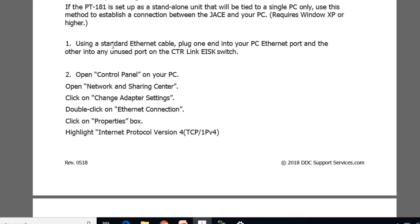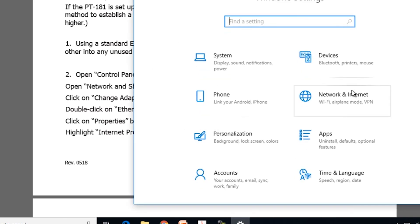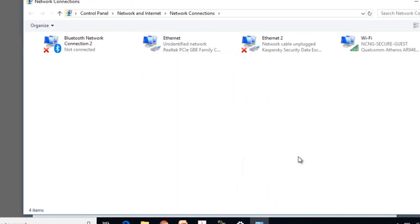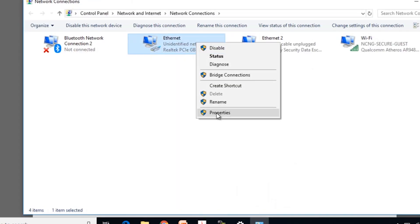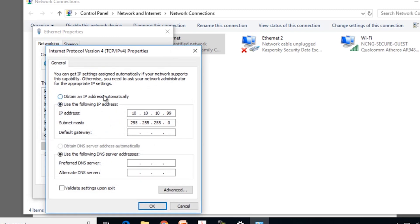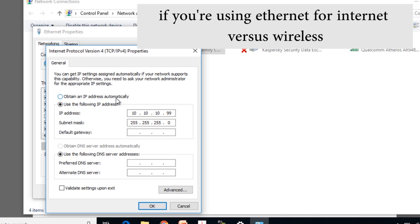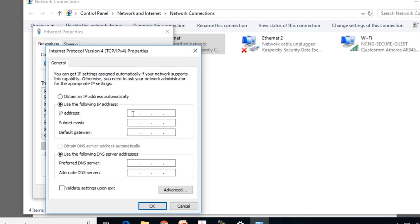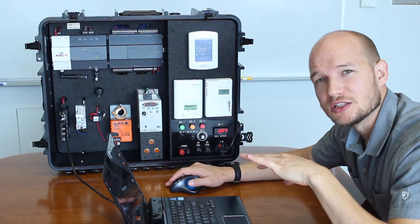Here in step two, we open the Control Panel and change some network adapter settings. Go to Network, Change Adapter Options, select the Ethernet port, go to Properties, find IPv4 Properties. If you're on the internet you'd be obtaining an IP address automatically, but since we're trying to get into the JACE, we're going to enter an IP address of 10.10.10.99 with a subnet of 255.255.255.0, click OK and save.